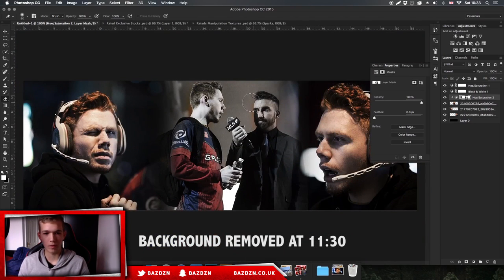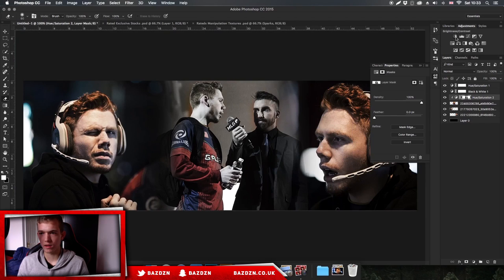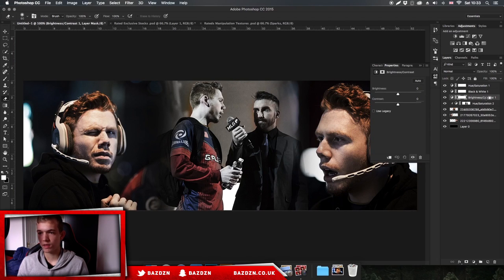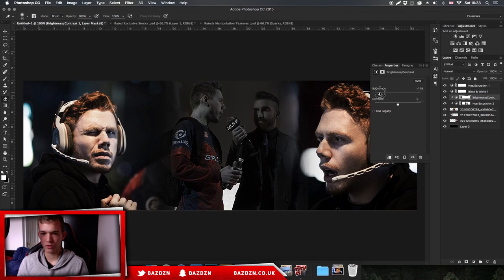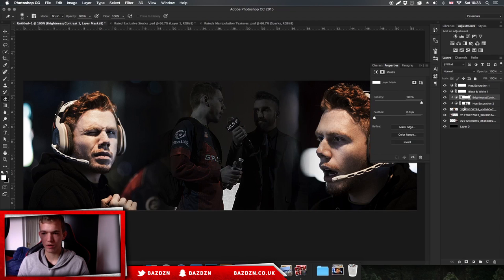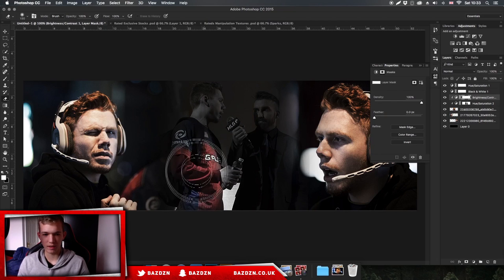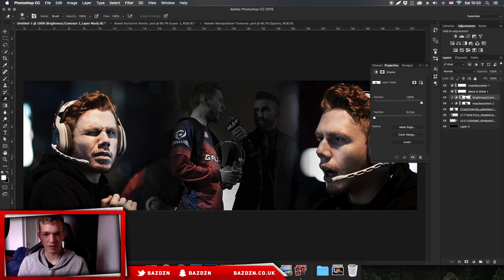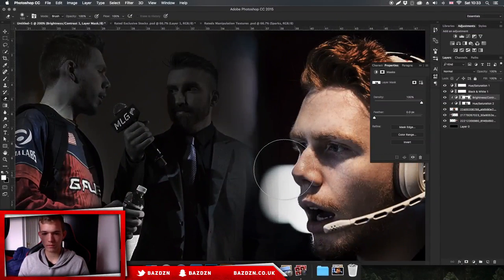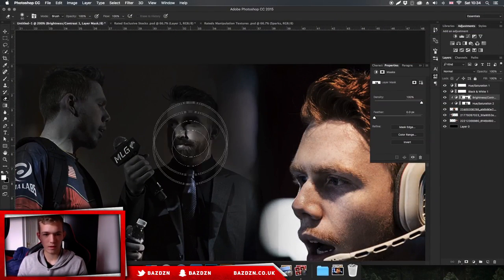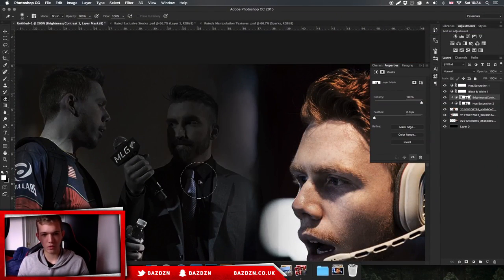Another thing we can do is erase the background completely - it's still pretty bright. Add a brightness and contrast adjustment as a clipping mask, decrease the brightness, then go to brightness and contrast again and erase just like we did for the hue/saturation. Just do this for all of it.